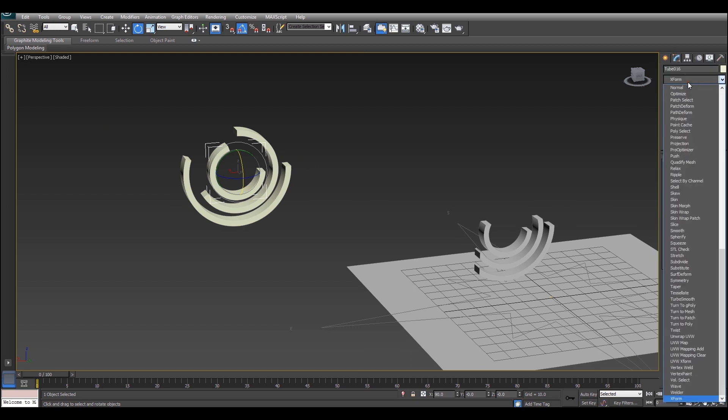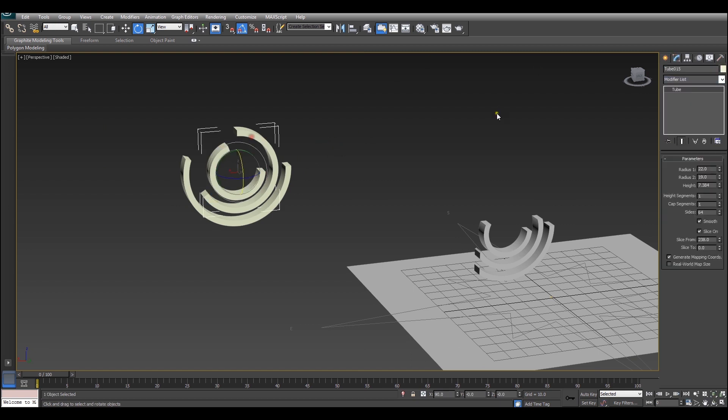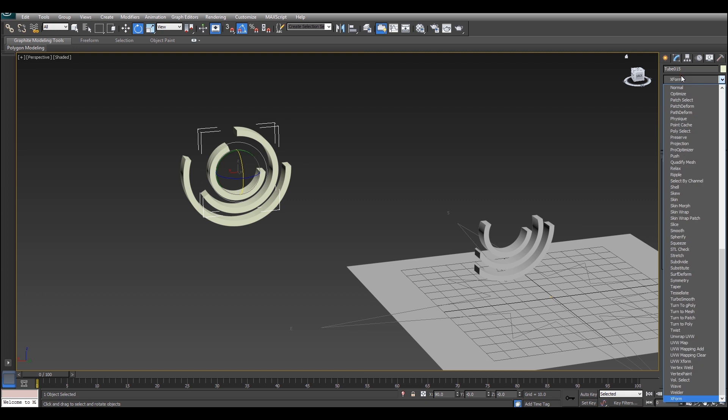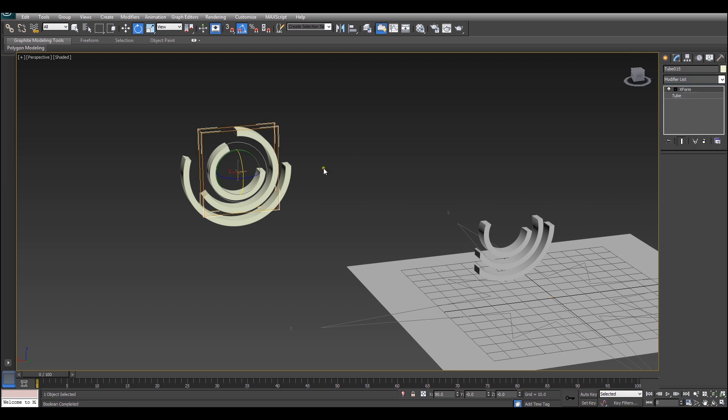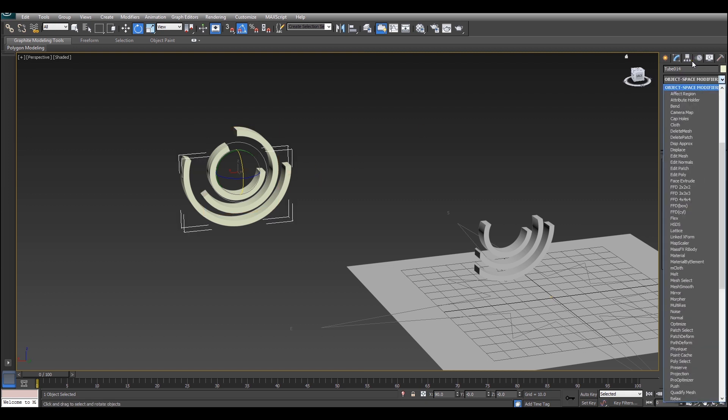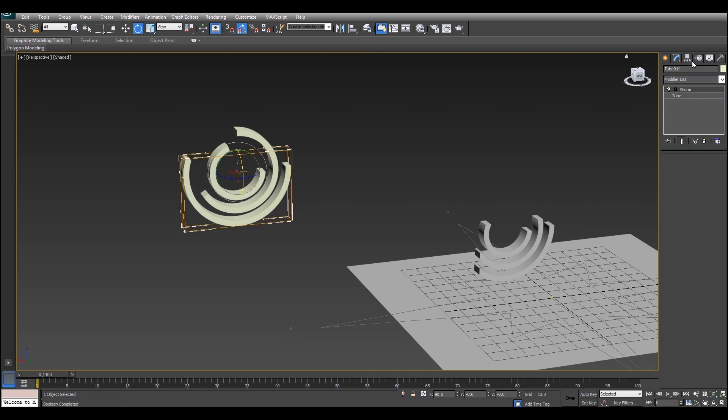To get this to work we have to add an XForm modifier to each of these. The reason is because the XForm modifier is basically a way of translating all the information in world space while holding this object itself in the same location. It gives you the exact same effect as just moving the object around but it's a little bit different in its implementation which means it works well with these boolean operations.